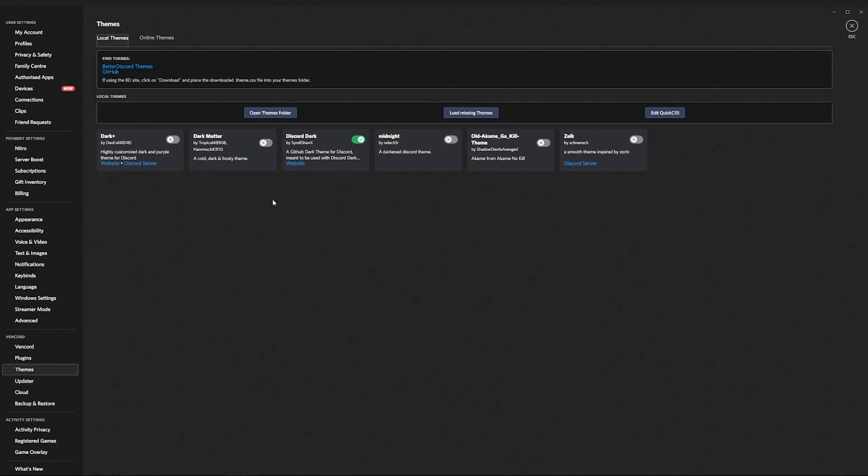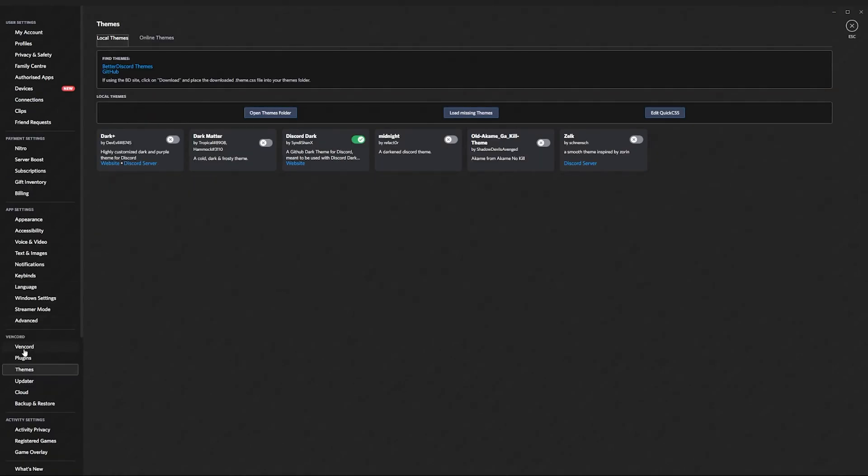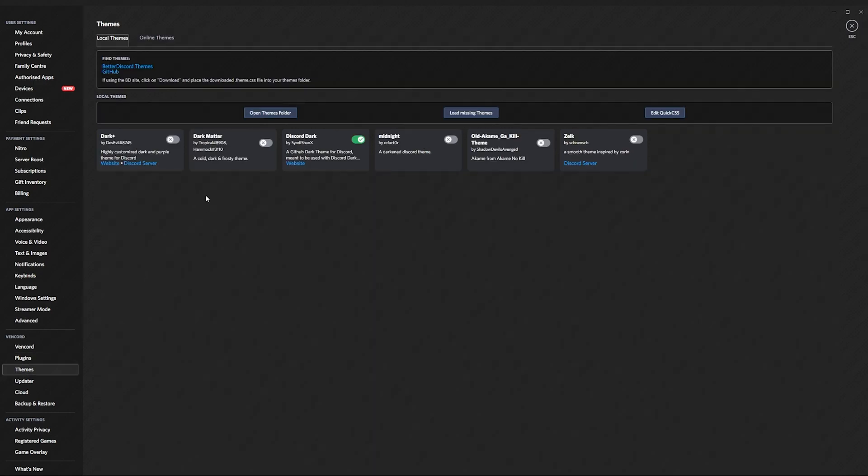Now you've got a whole entire wide variety of plugins that you could use. I recommend using fake nitro, which allows you to get all the nitro perks but for free.